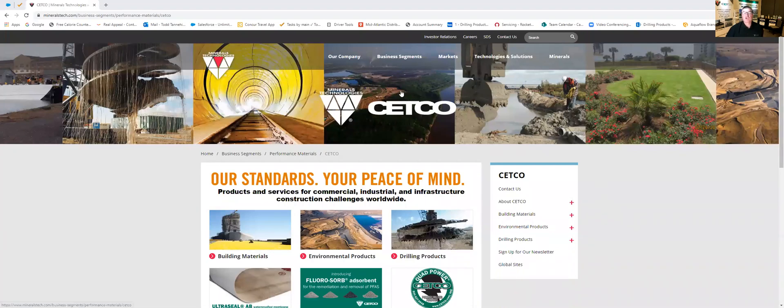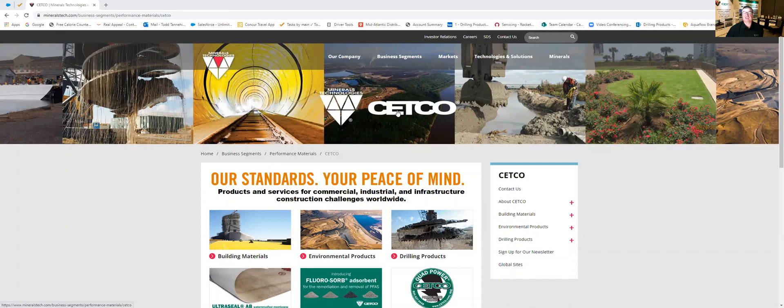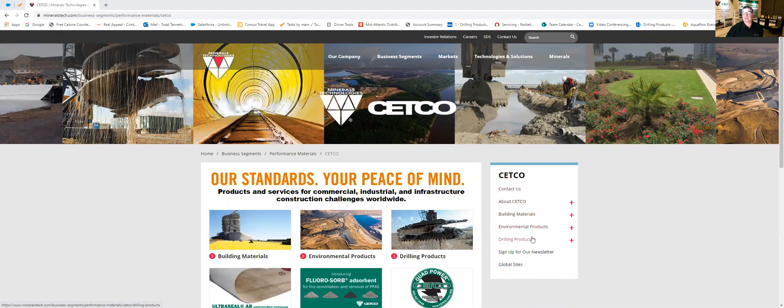First of all when you type in CETCO, C-E-T-C-O dot com, it's going to bring you to our main landing page here which is our minerals technology CETCO landing page and then you're going to come down here on the right-hand side in this box and find drilling products and click on that plus sign.